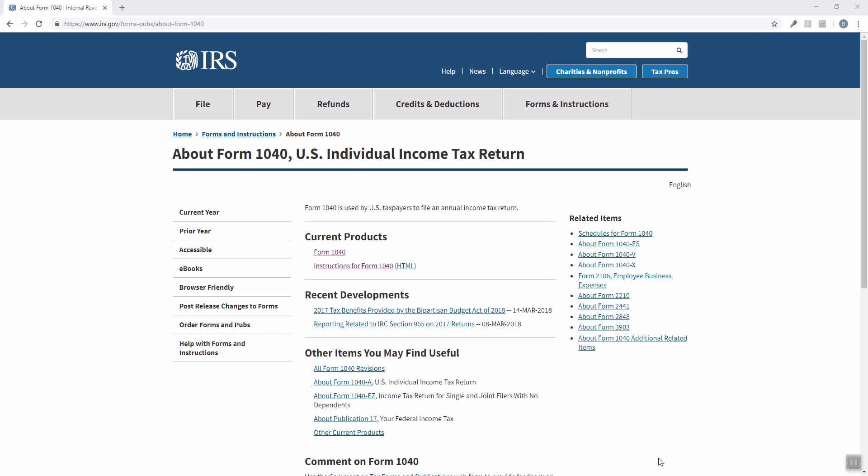Good morning everyone. This is MedCityCPA. I'm just trying to share a wonderful tip about doing research for your individual tax return in the United States.